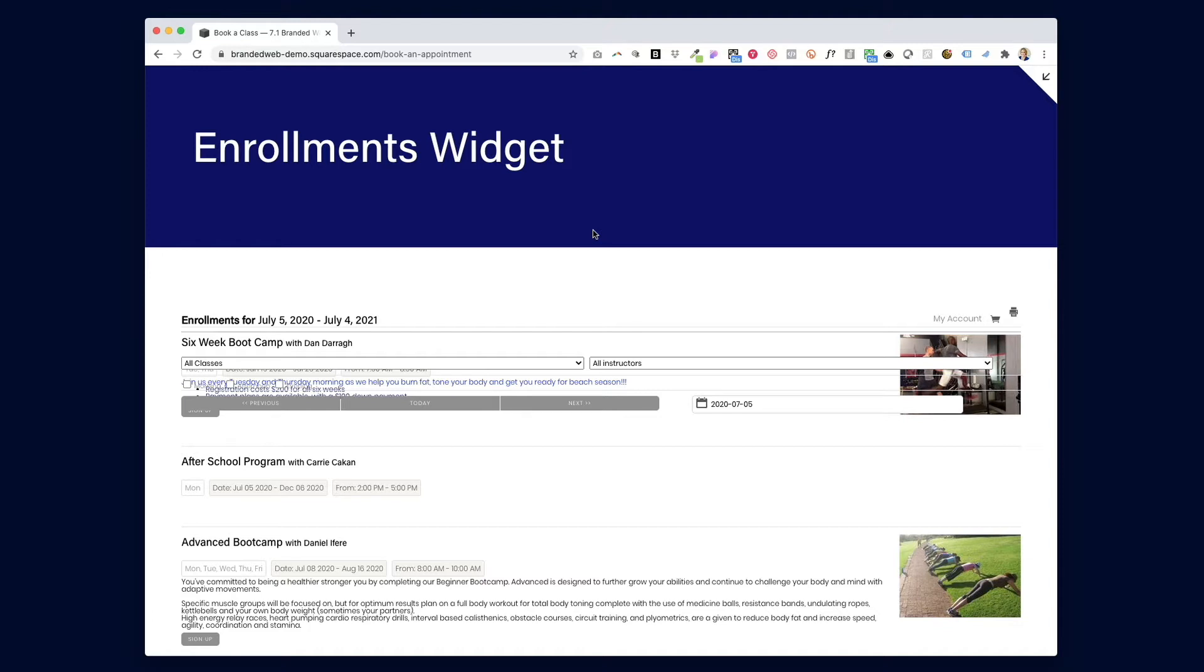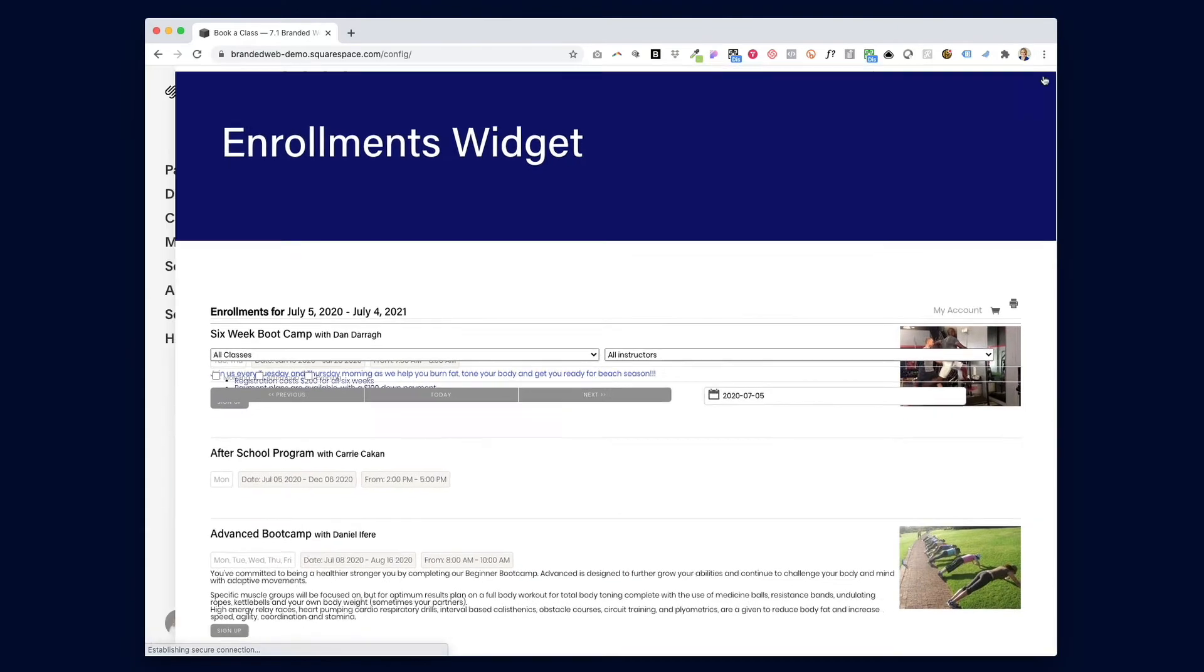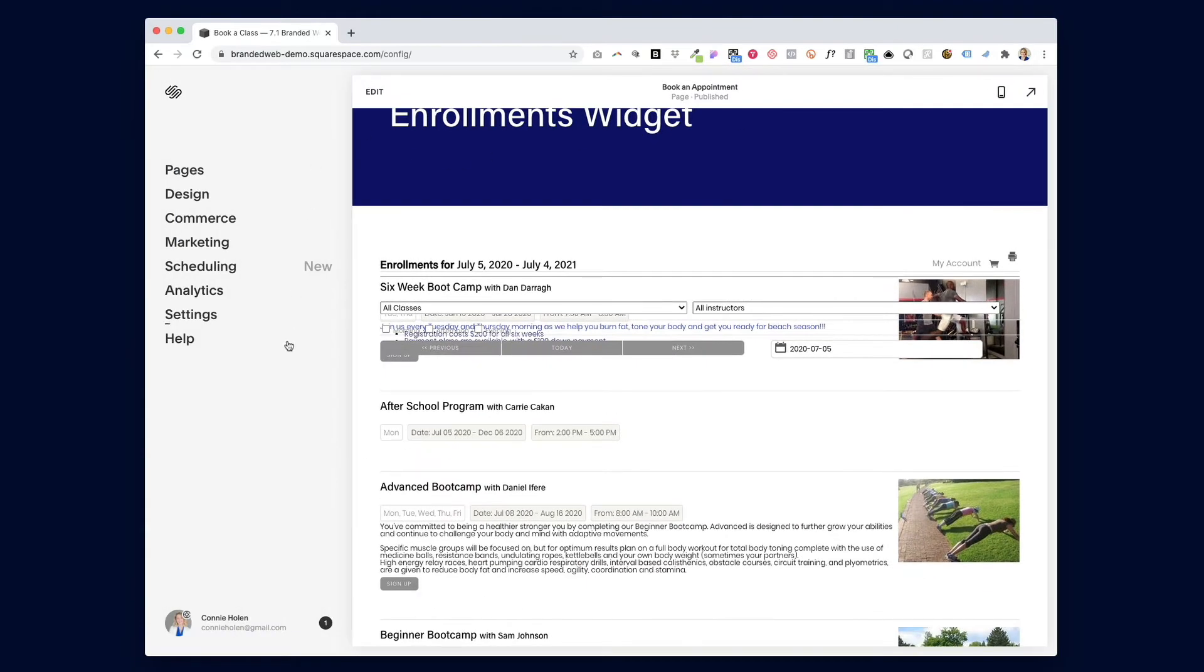You can tell whether your site is version 7.0 or 7.1 by where this expansion arrow is, the arrow that you click in order to get to the admin panel on your site. If it's on the right-hand side of your screen, like it is in this demo, then this is Squarespace 7.1.